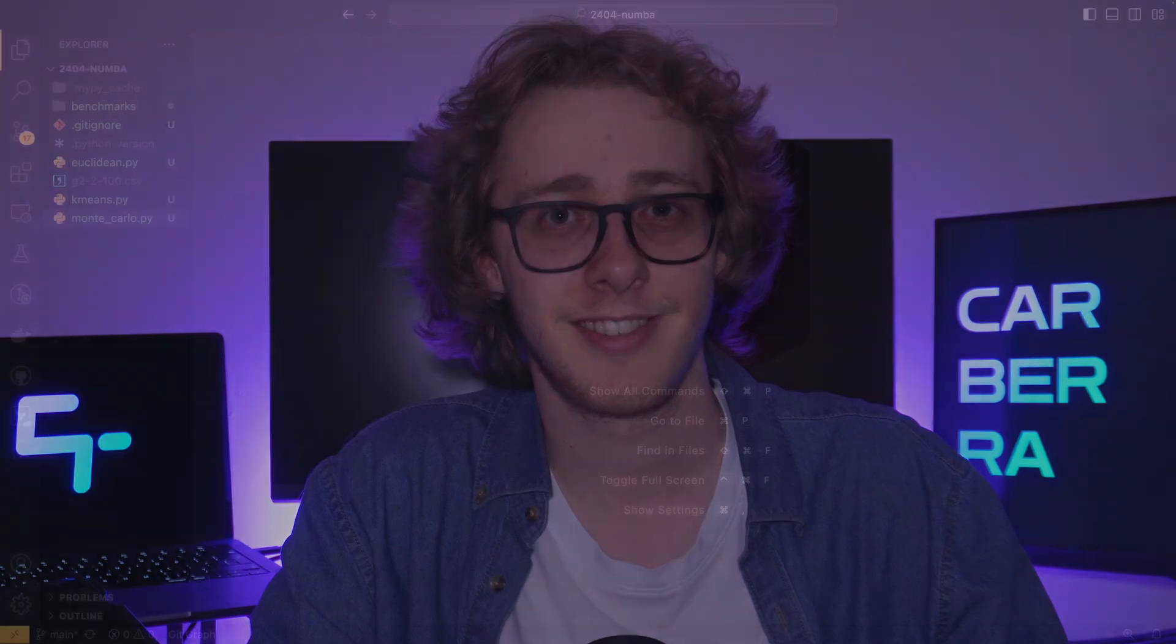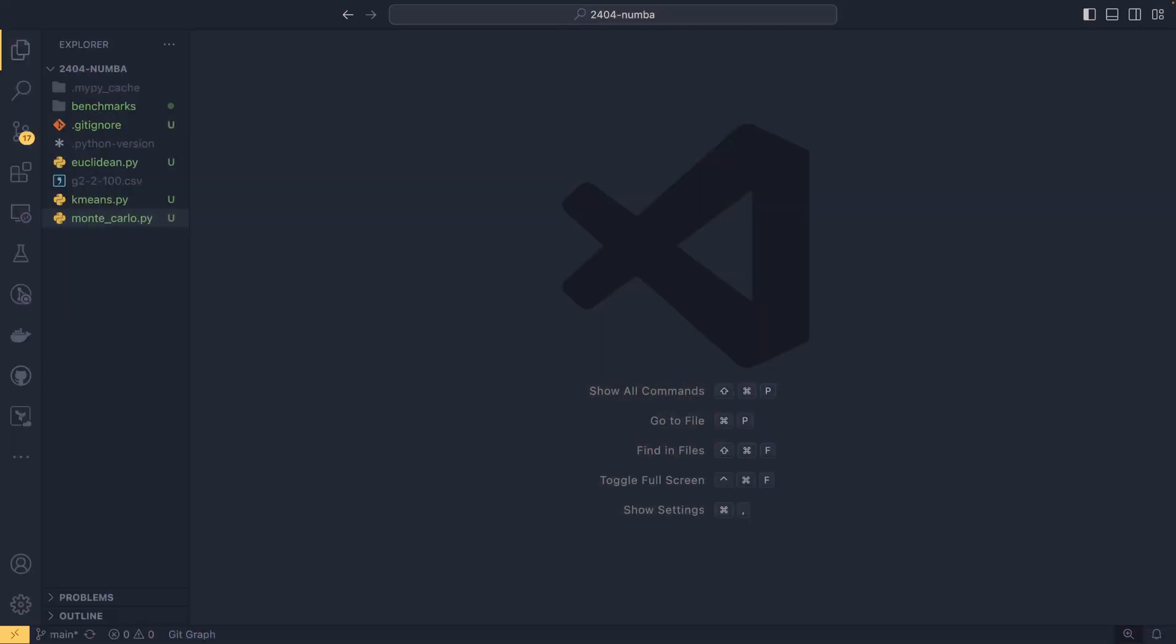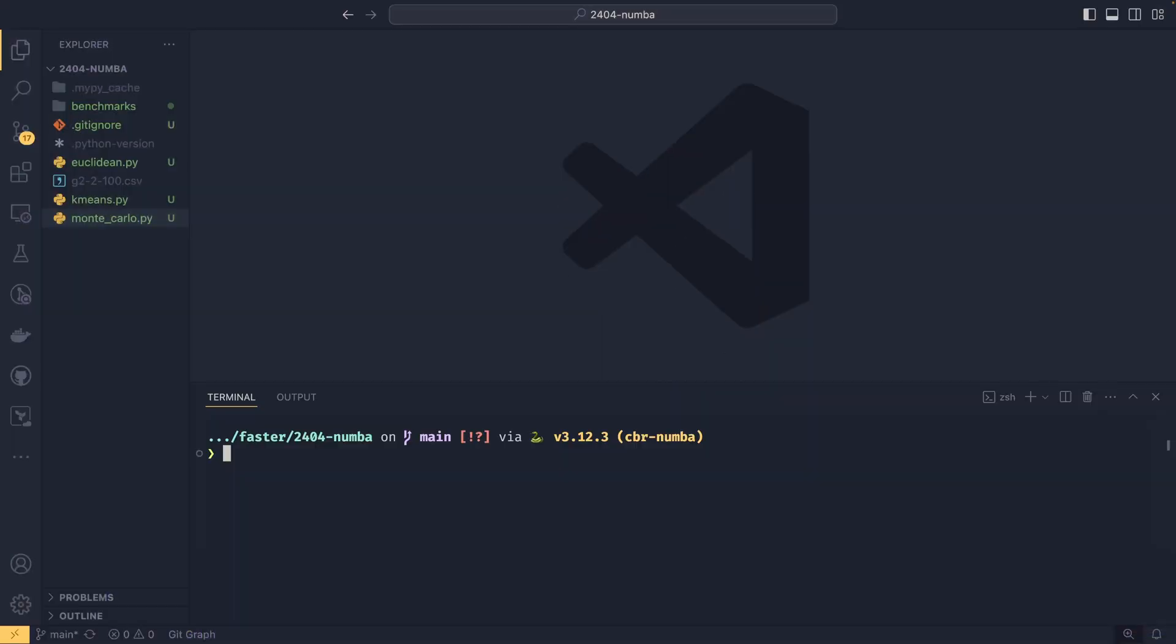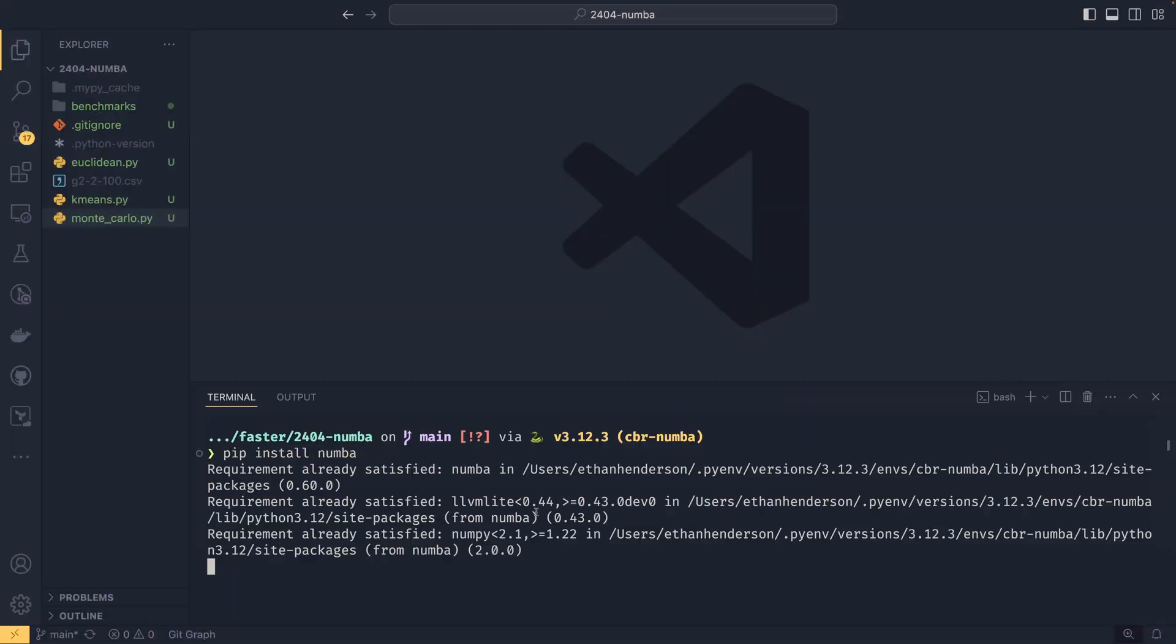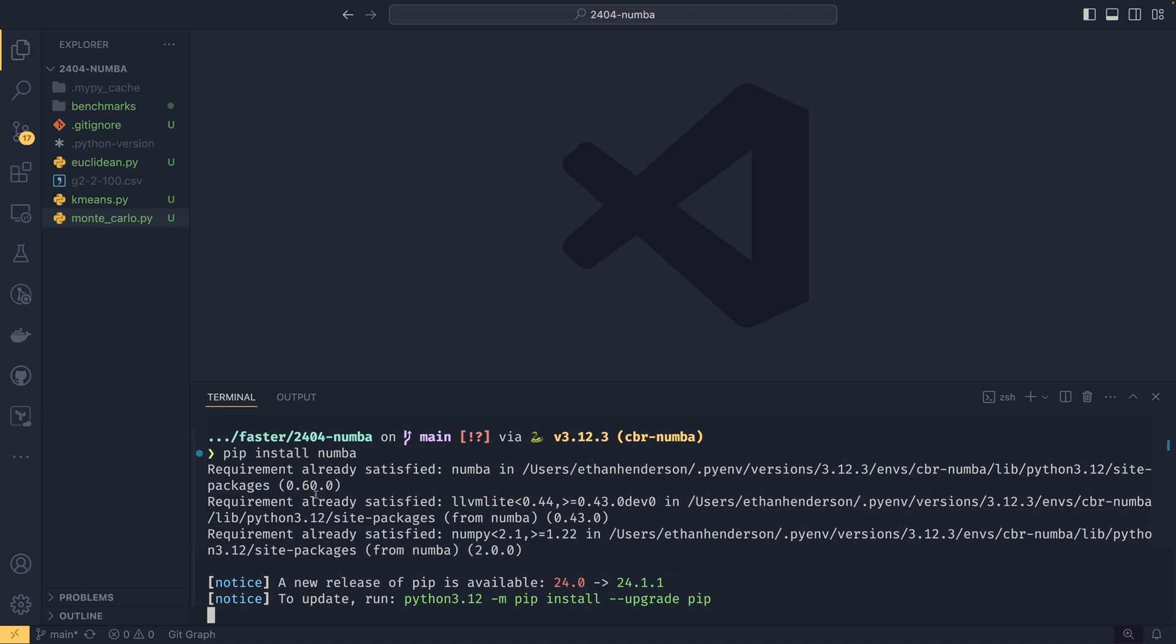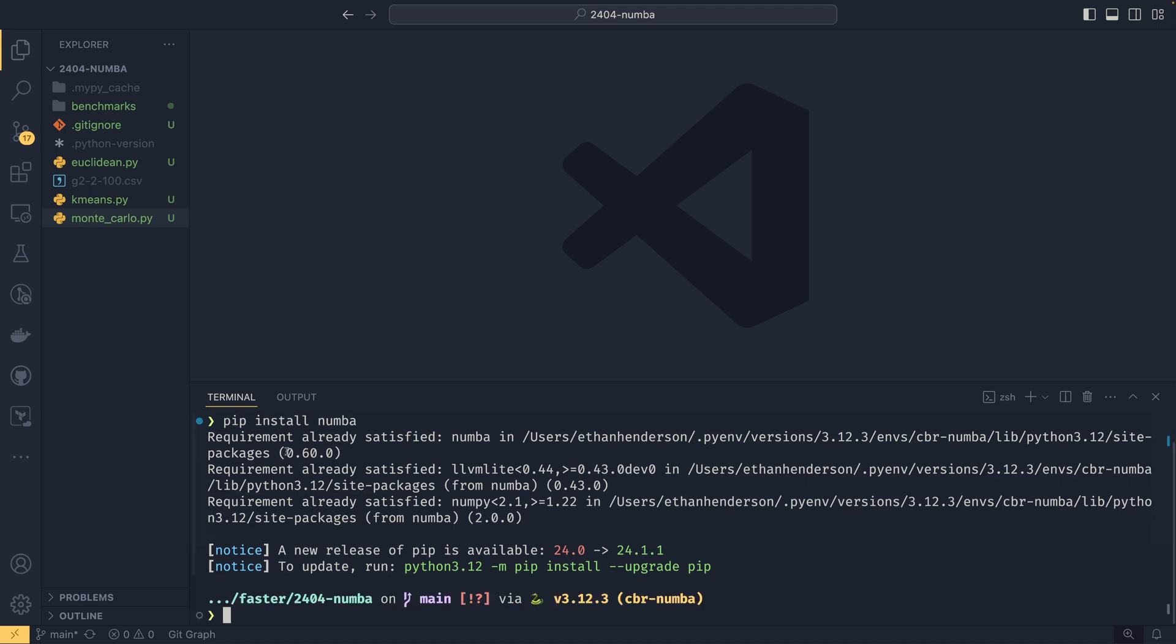But all out of the way, let's answer the question: can you really speed up your code using just a decorator? To get started with Numba, we first need to install it. So we can do pip install numba like that, and we install version 0.60. It does also install NumPy 2 if you don't have NumPy already installed.